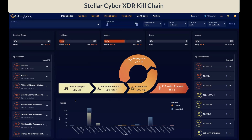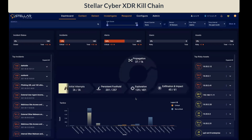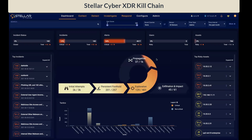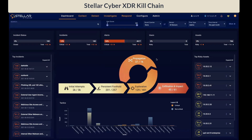So what does each of these stages represent? Initial attempts is where attackers are trying to access your network. Persistent foothold is where, once the attackers are in your network, they're trying to maintain access to your systems. Exploration is where attackers are now inspecting your network and learning more about your environment. Propagation is where attackers are trying to obtain additional privileges, access, and control additional systems. Exfiltration and impact is where attackers are now trying to steal your data.